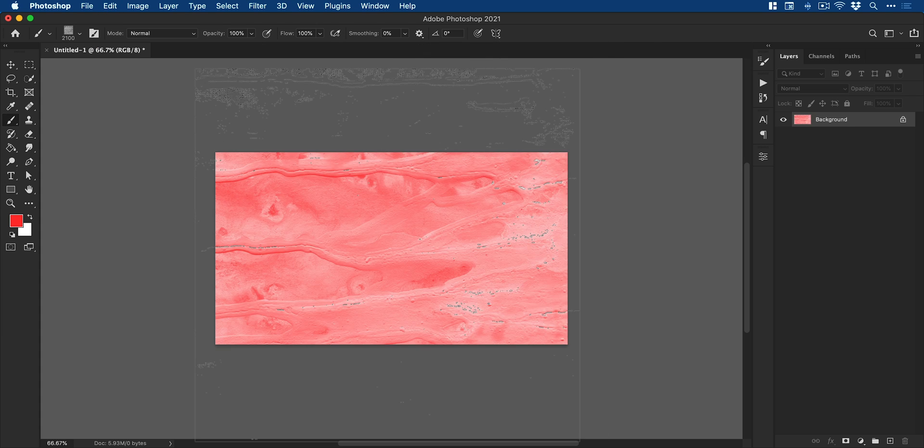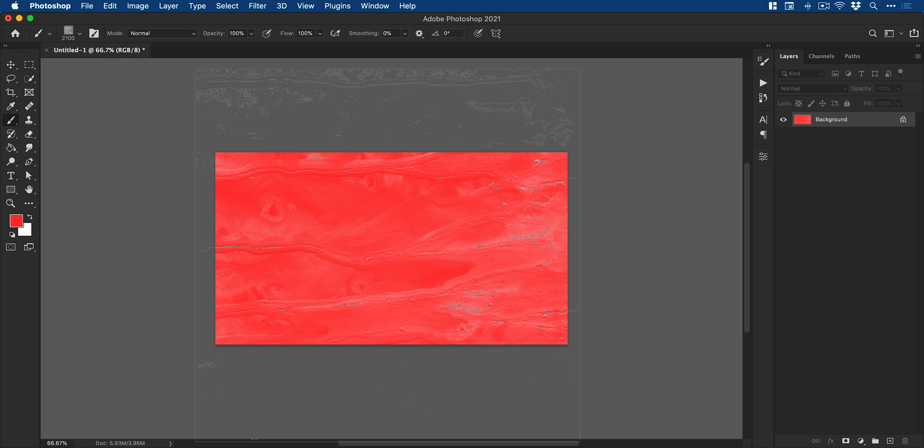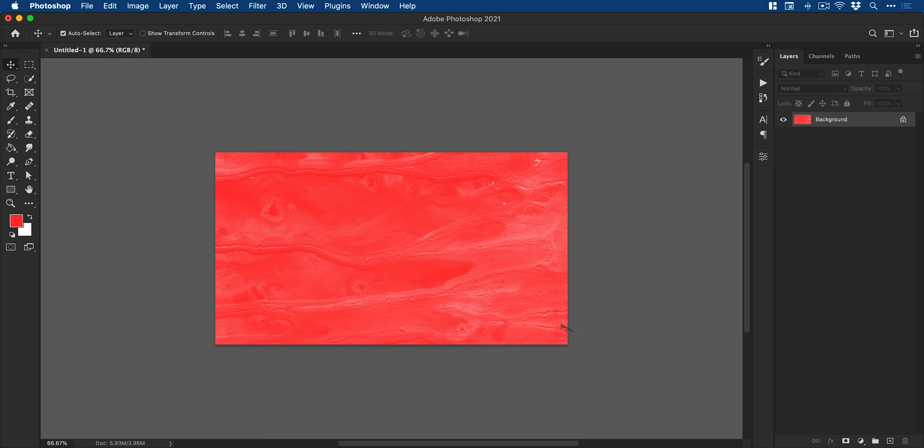You can adjust the size with the left or right square brackets and you can also stamp multiple times for a richer color.